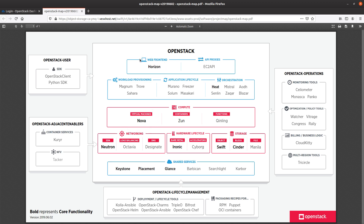I'm going to show you the OpenStack Horizon web front end. There are loads of other components, like Heat for orchestration, lots of other projects for monitoring, connecting to the system, running network functions virtualization — a whole lot of technology. But let me show you what the actual OpenStack environment looks like.